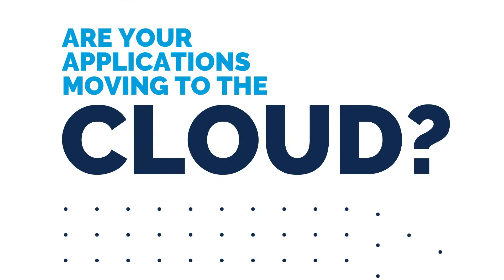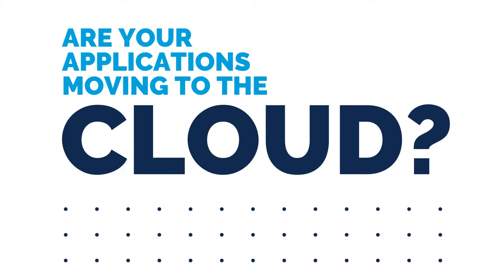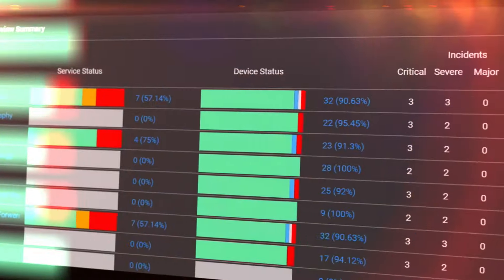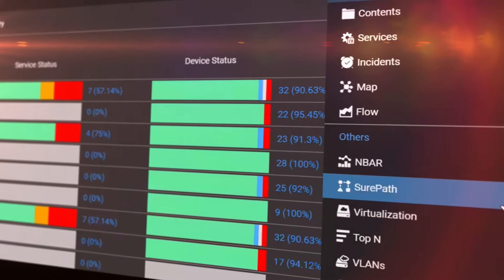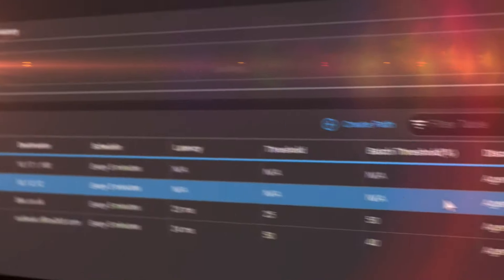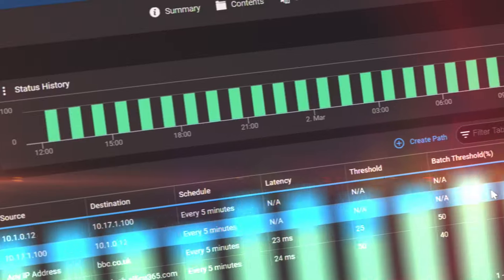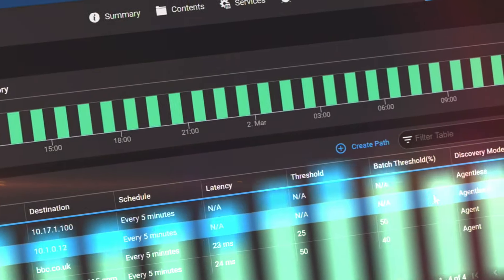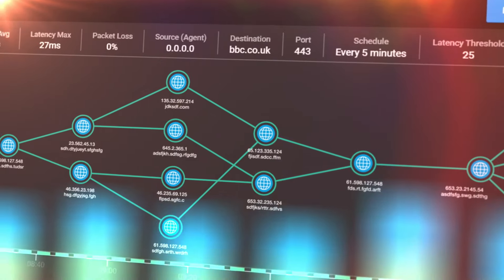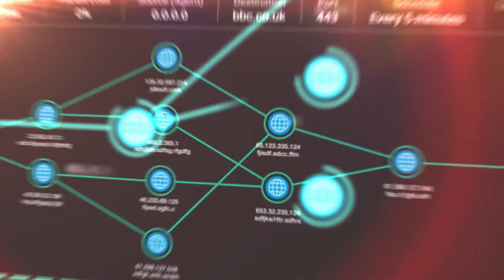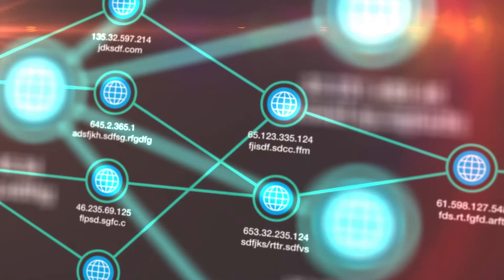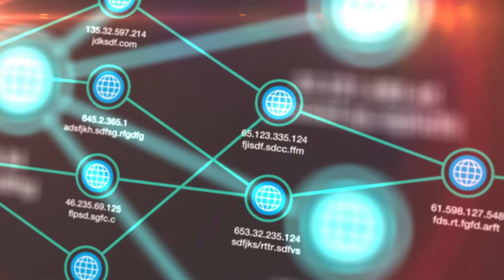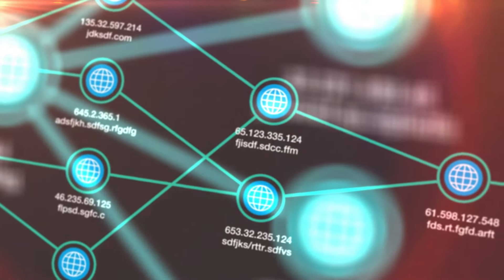Are your applications moving to the cloud? SurePath monitors where an application's traffic is traveling across the network, internet, or cloud, and alerts you immediately of any bandwidth or latency issues, keeping your end-user applications up and running, driving business productivity.